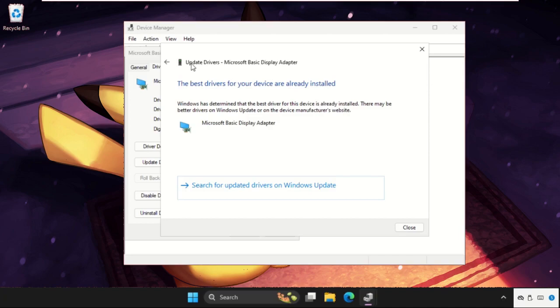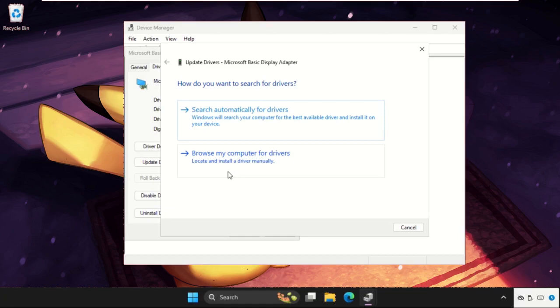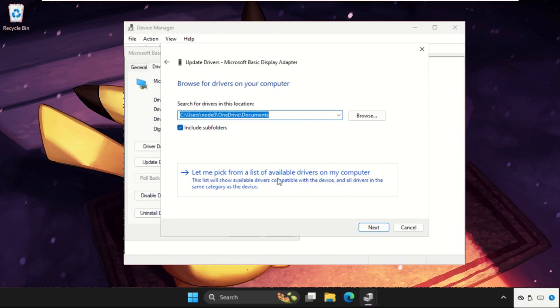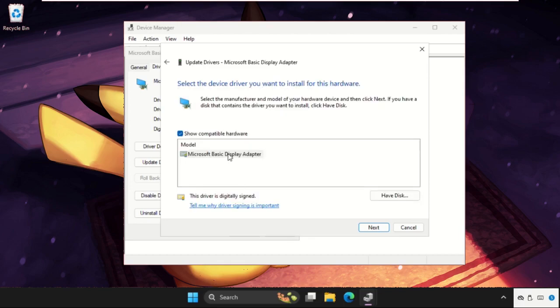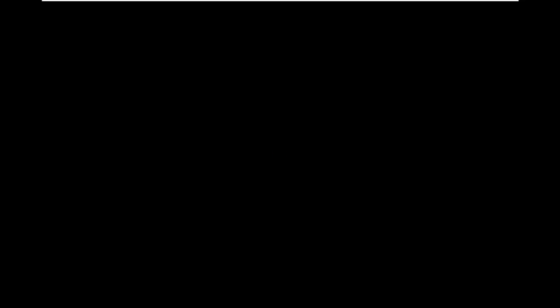If this does not work, then just go back and select the second option, Browse My Computer for Drivers. Then click on Let Me Pick from a List of Available Drivers on My Computer. Select the display adapter model, you will get your graphics adapter also, you can select that and click on Next.